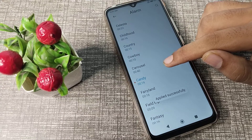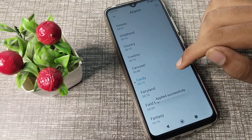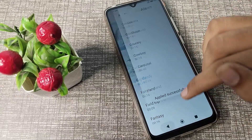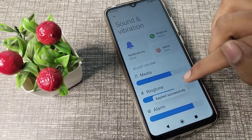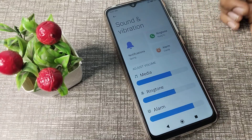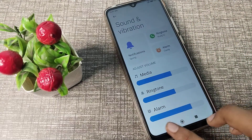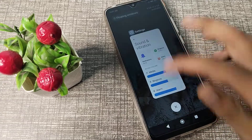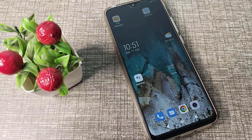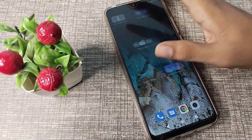Now we will select 'Candy' — tap it to confirm. Your alarm ringtone will be changed to Candy. So friends, now you understand how to change the alarm ringtone on your Redmi phone device.